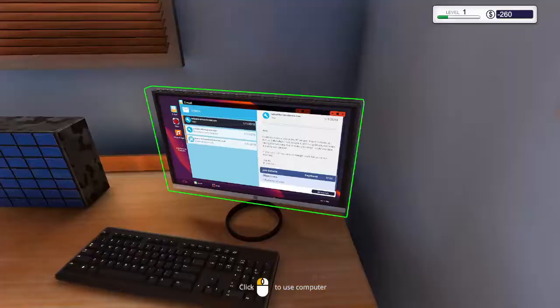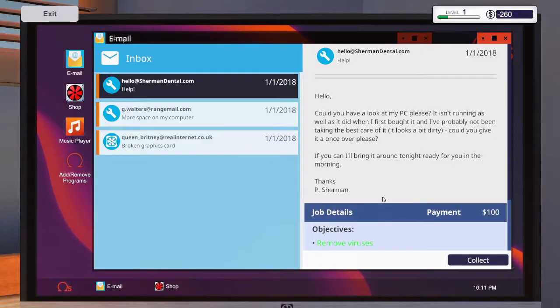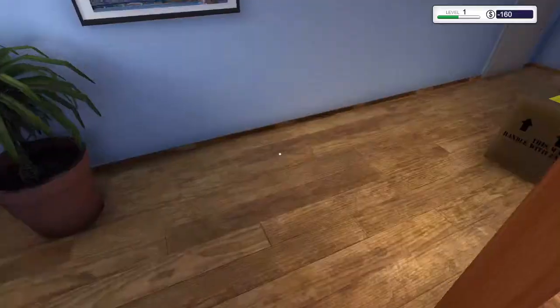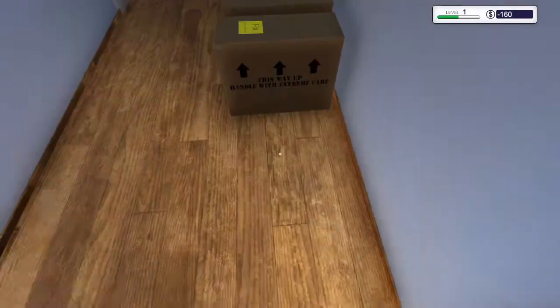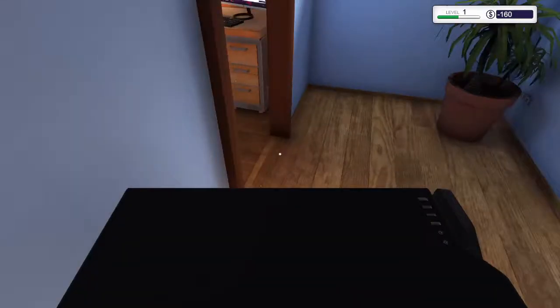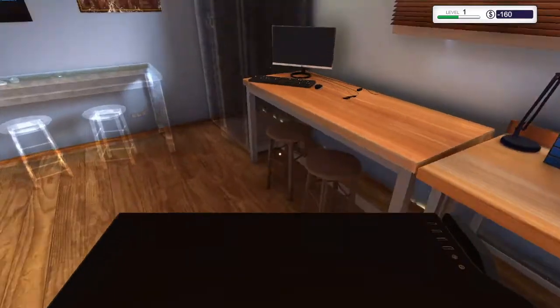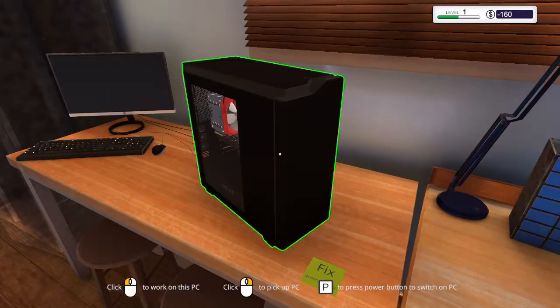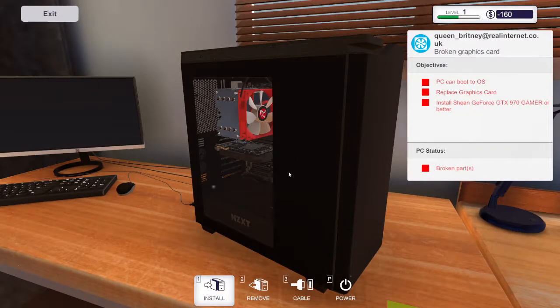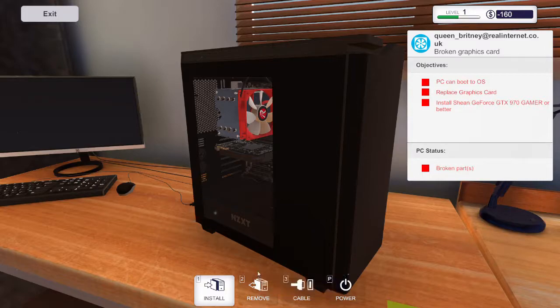And leave it by the door and go over here and collect the reward, then delete that email, and then go over here and pick up this other one. For this one we have to install a better graphics card.